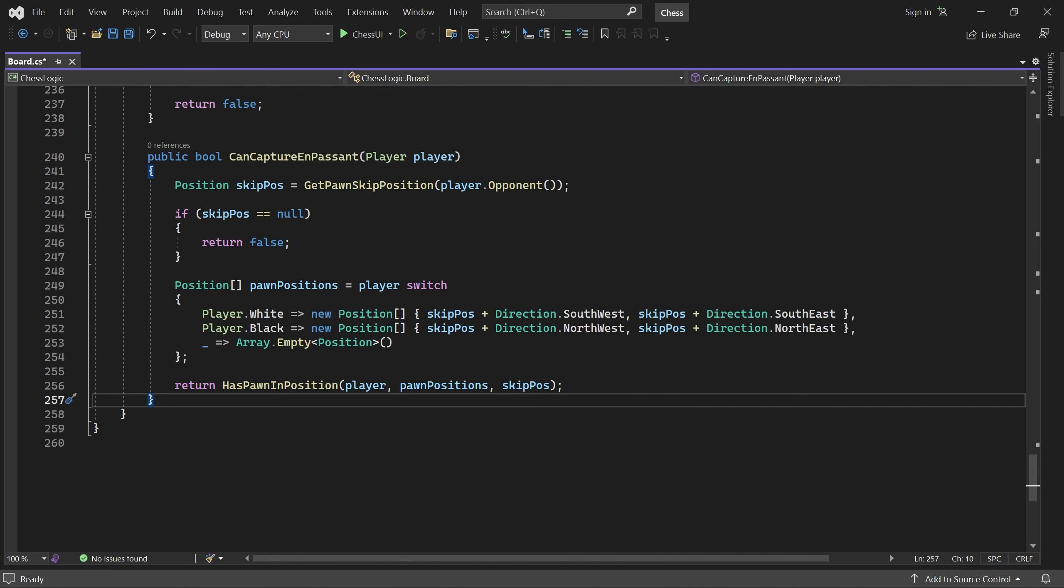Now we can easily check a player's castling rights, and whether he can capture en passant or not. With this in place, we are now ready to implement the 3-fold repetition rule. We'll do that in the next and possibly final part of this tutorial. See you then.